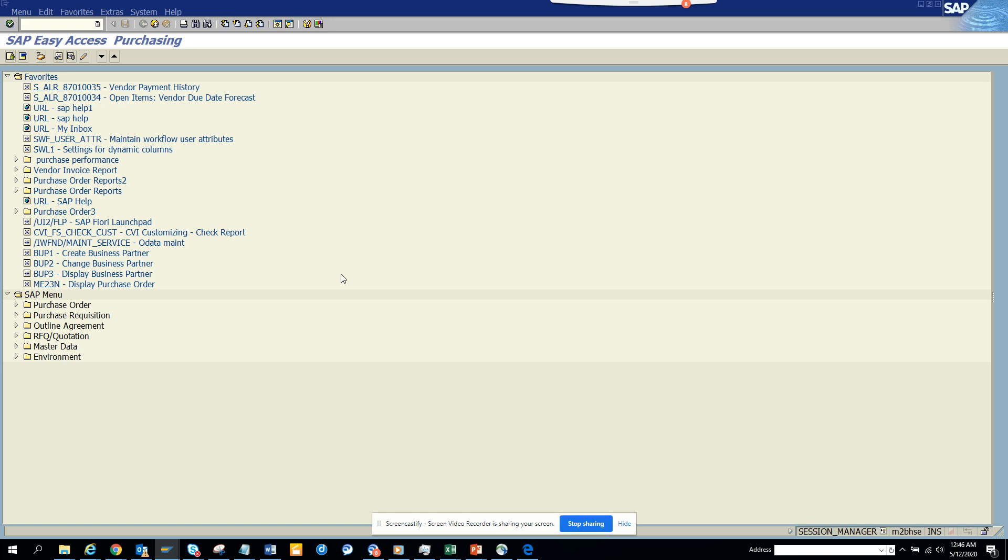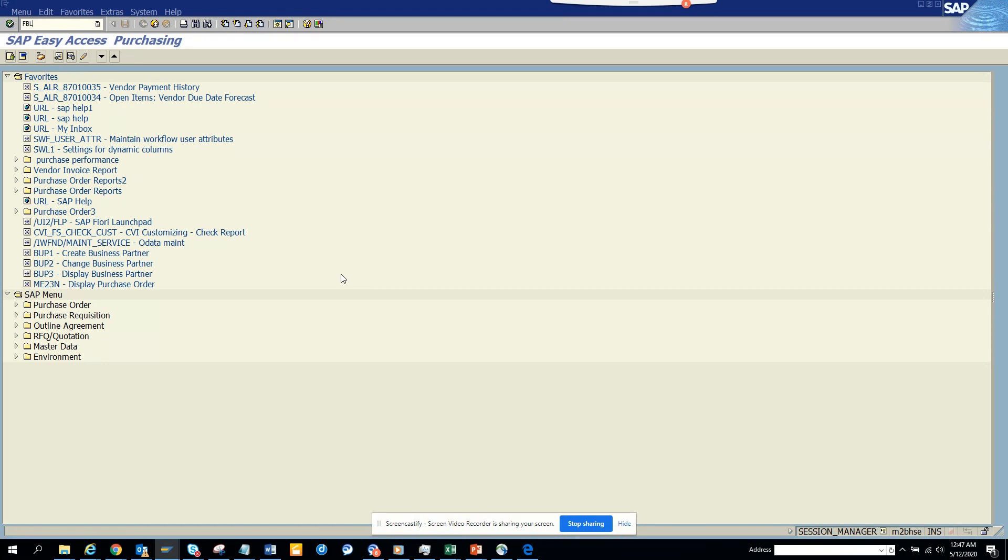Hi friends, today we are going to talk about how you can create a variant in a particular report in a particular transaction code. So I'll just show you how you can create a variant for a particular transaction code. The report will be the same. So I go to FBL1 and over here...